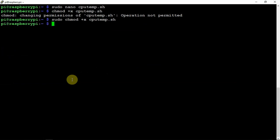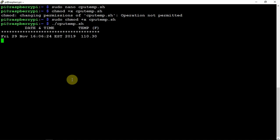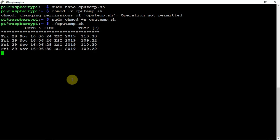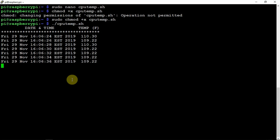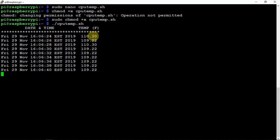So now that it's that, we can just go ahead and run this. And as you can see, it prints out the date, the month, the date, the time, and the temperature of the Pi every two seconds.